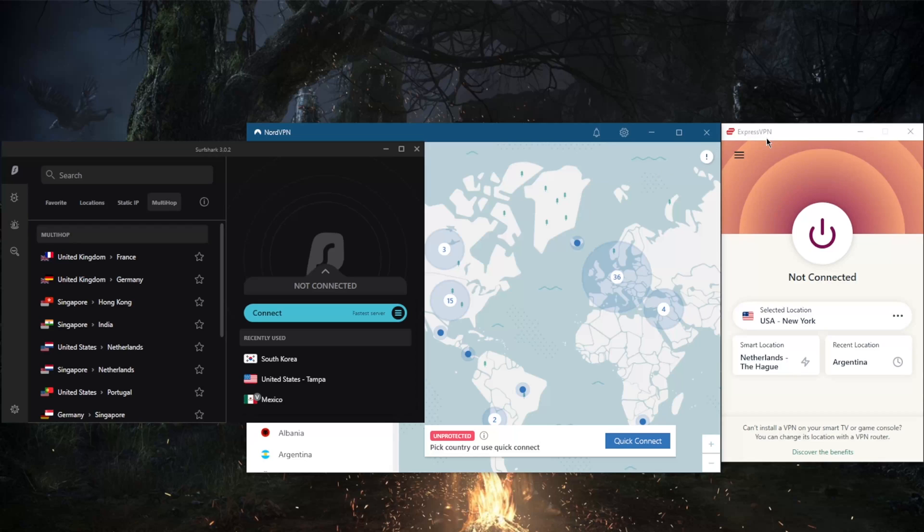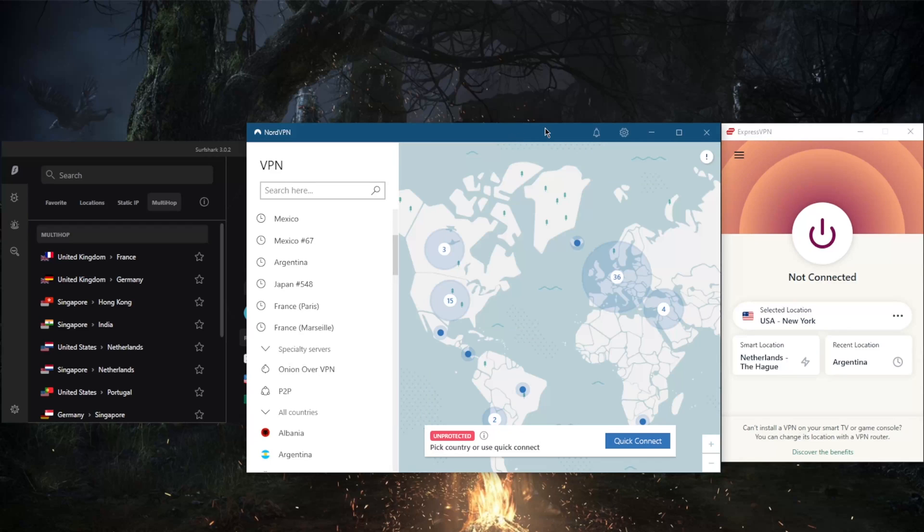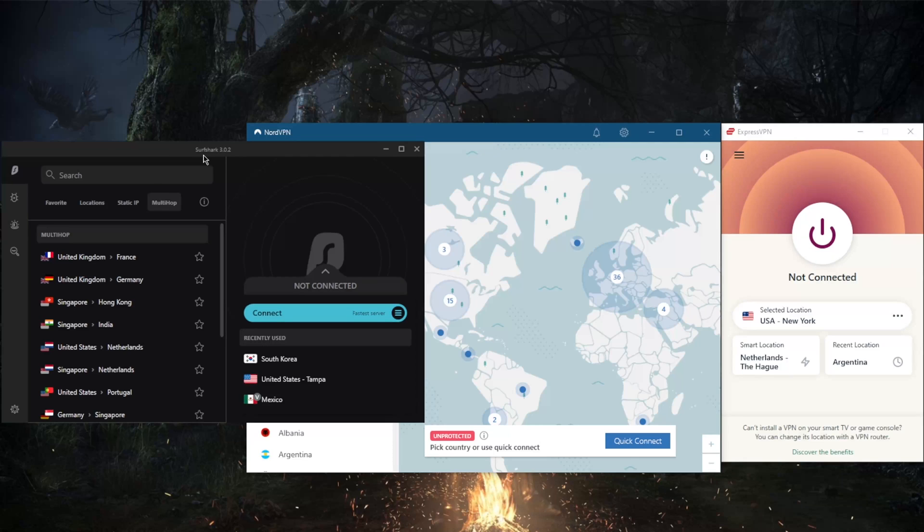ExpressVPN has over 3,000 servers in 94 countries, 60 countries with NordVPN and over 5,200 servers, and over 3,200 servers in 65 countries with Surfshark.